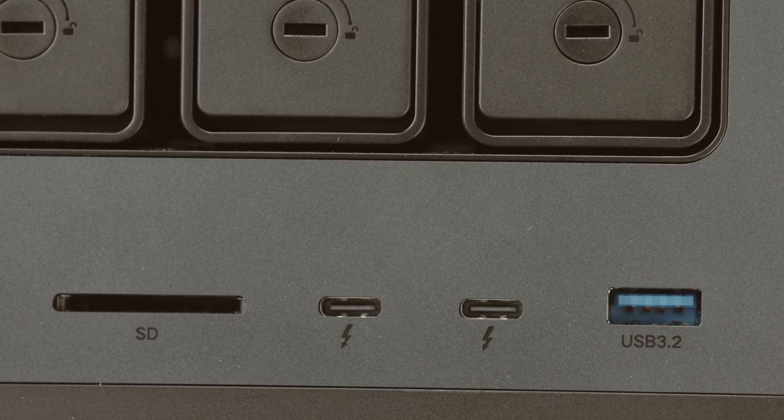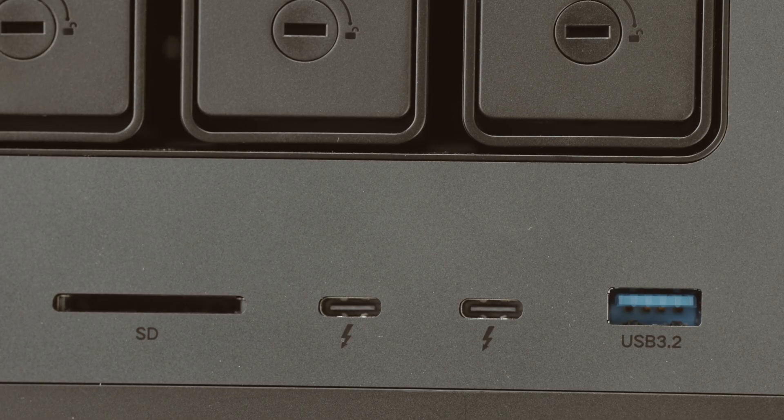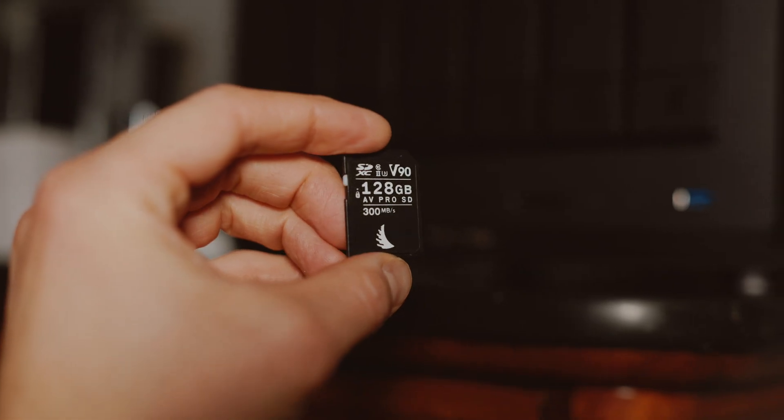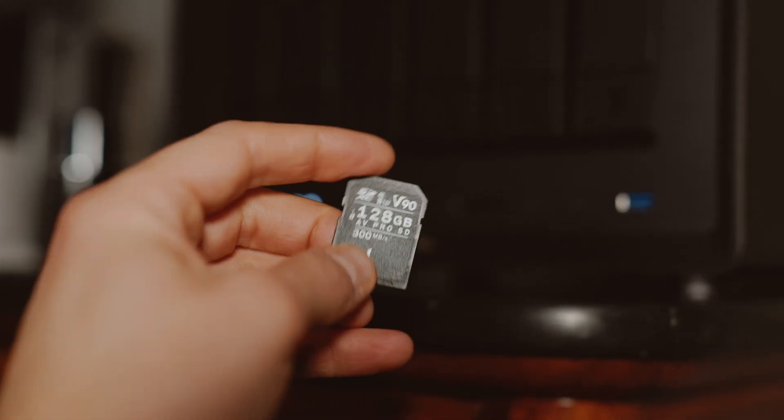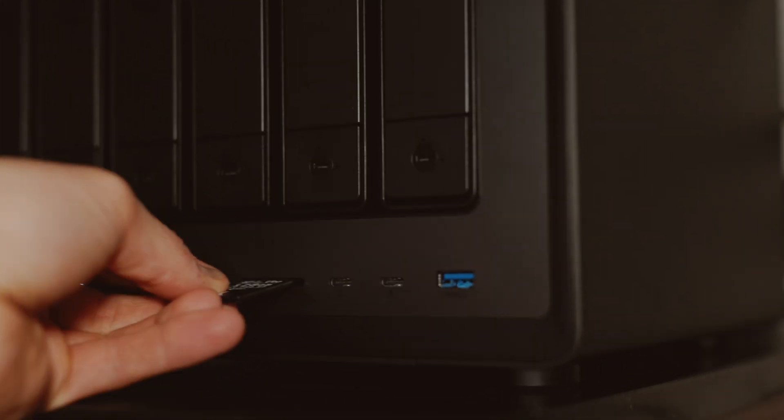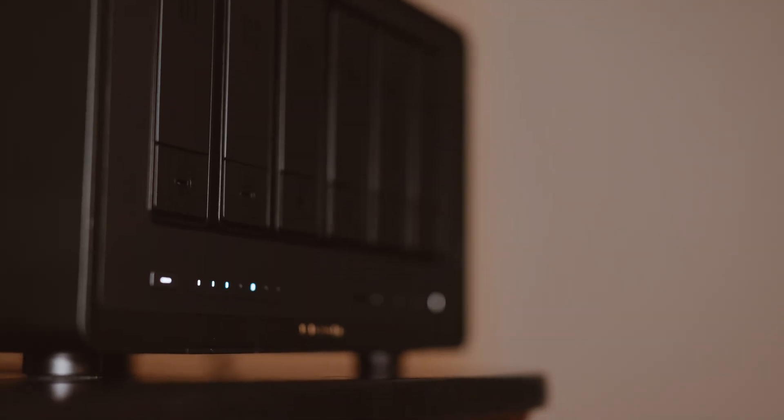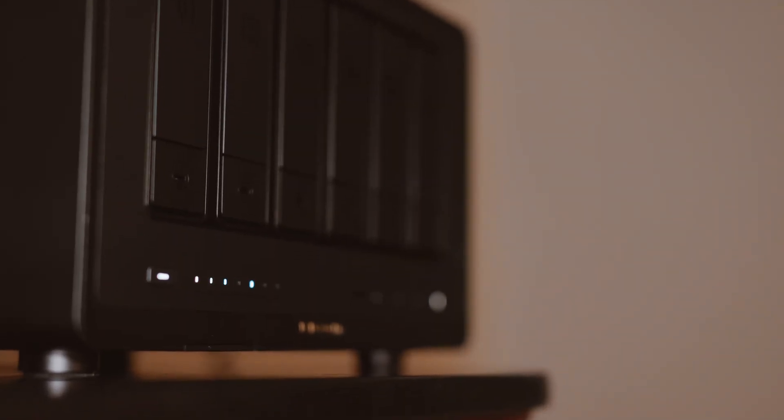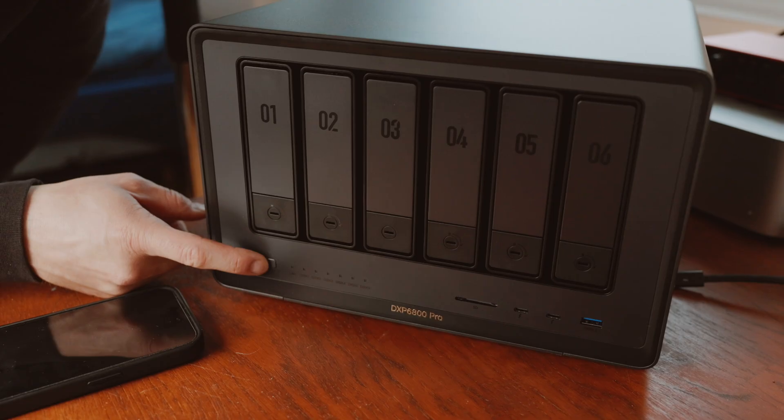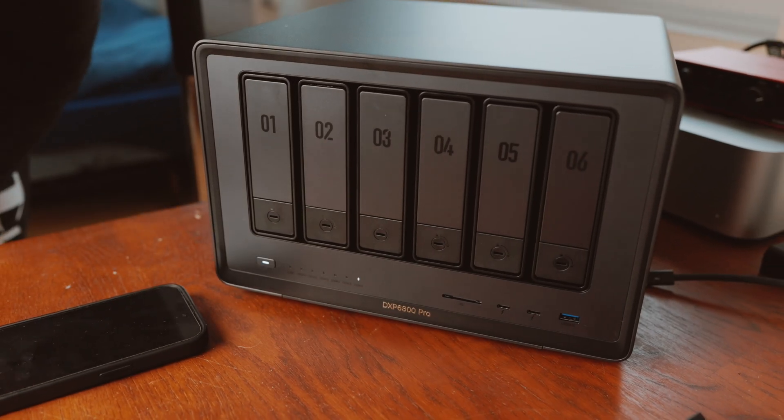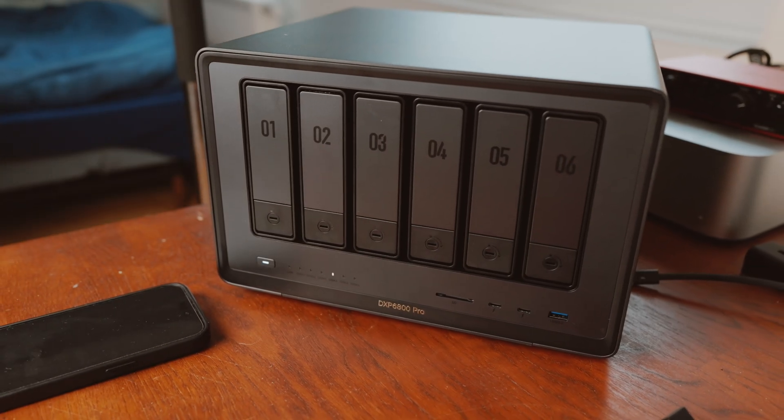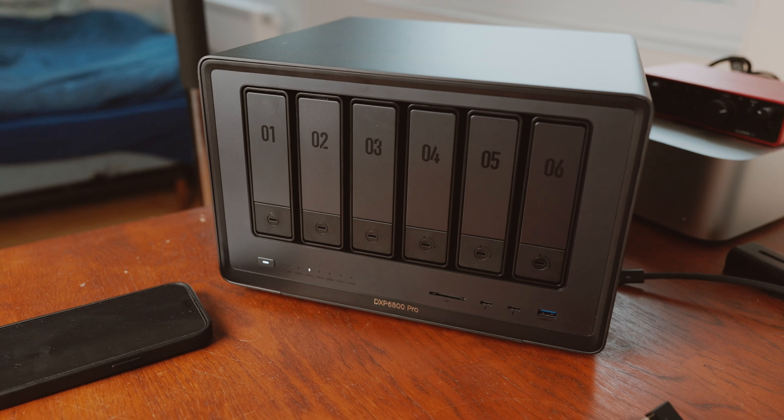There's an SD slot on the front to automatically transfer your files to the NAS. The data is sorted by year, month and day. There are various status LEDs on the front. These light up when the NAS boots up, which takes about 2-3 minutes. If a hard disk is not recognized or there's a problem, the corresponding LED lights up in orange.